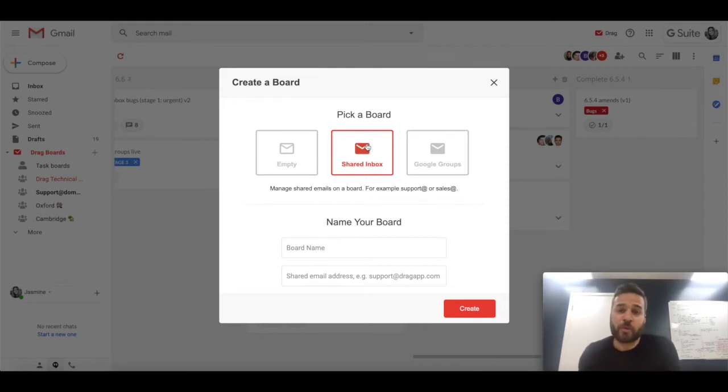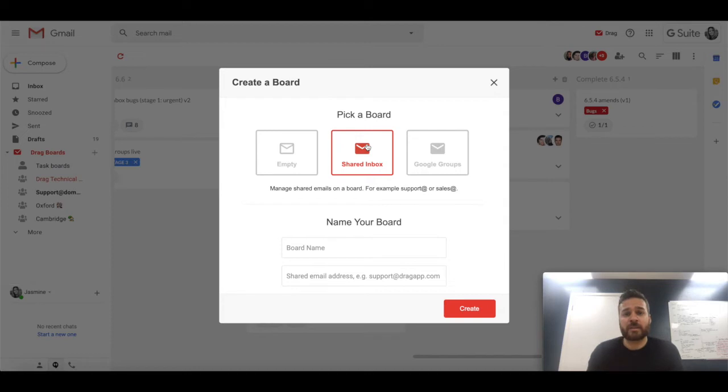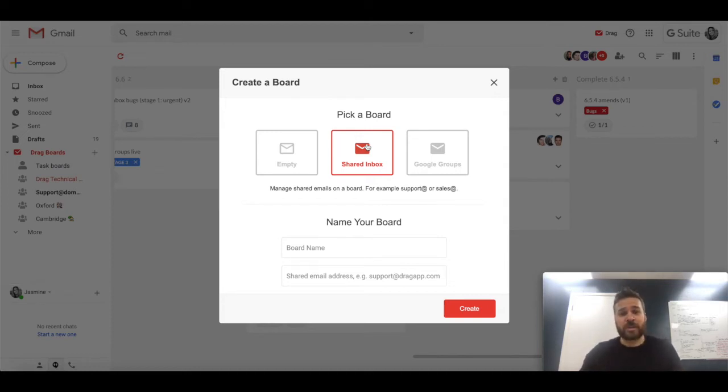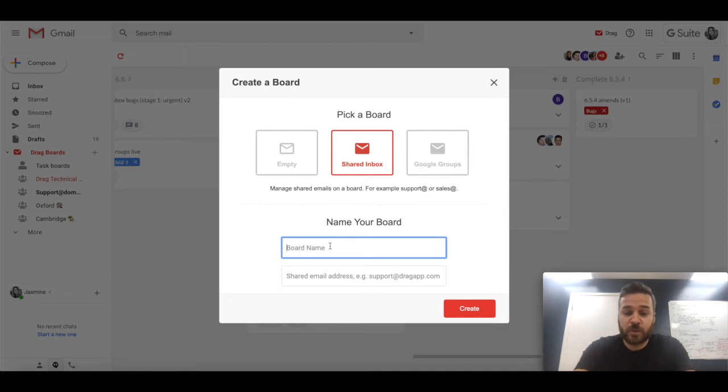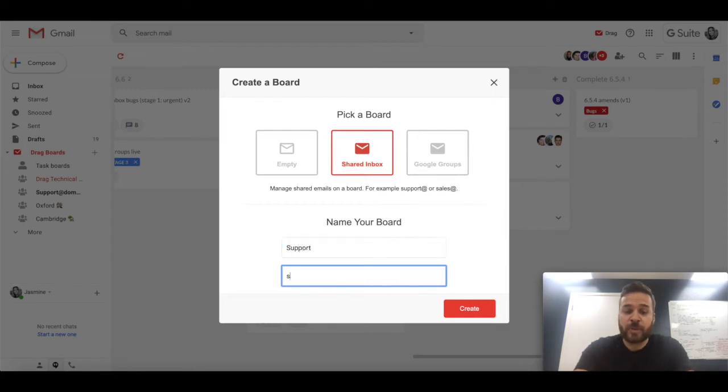So with a shared inbox, you have a standalone email address such as sales@dragapp.com. And by standalone email address what I mean is it's an email account that's been set up, and using Drag what you can do is allow the other team members to come in and collaborate on that email address.